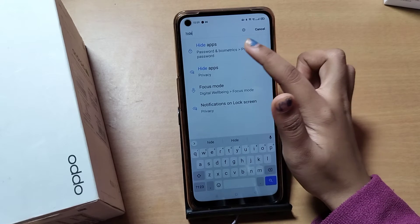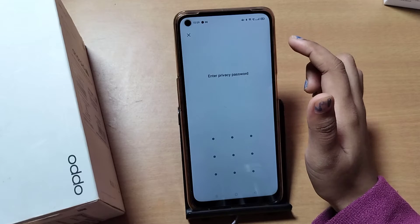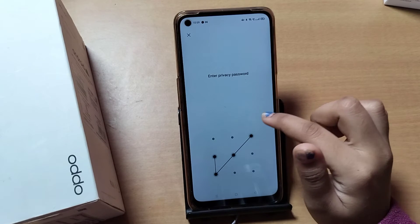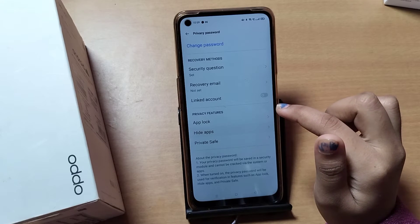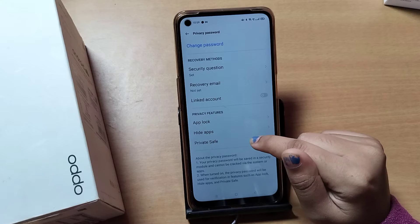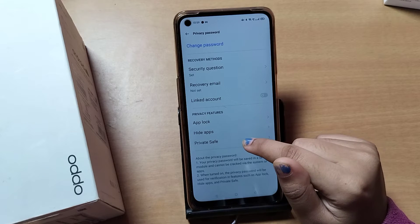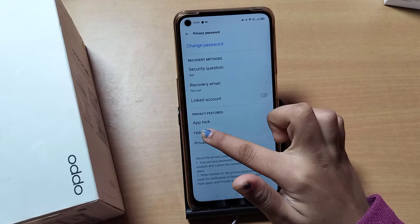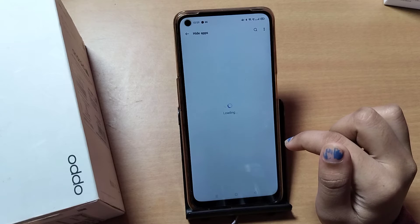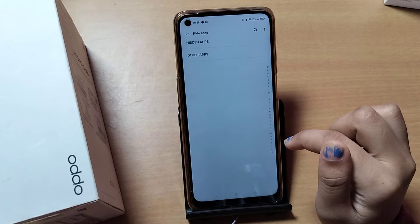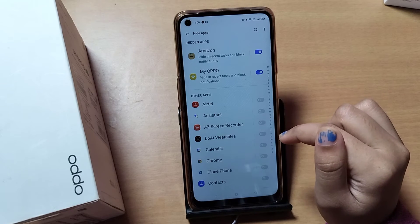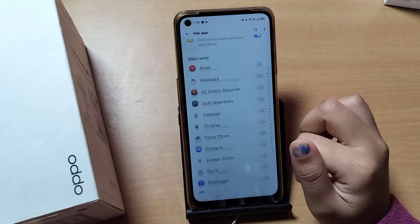Click on the first option, Hide Apps, and after that confirm your password. When you confirm your password, you are going to find the Hide Apps option. Tap on Hide Apps, and from here you can see you can hide your apps easily.